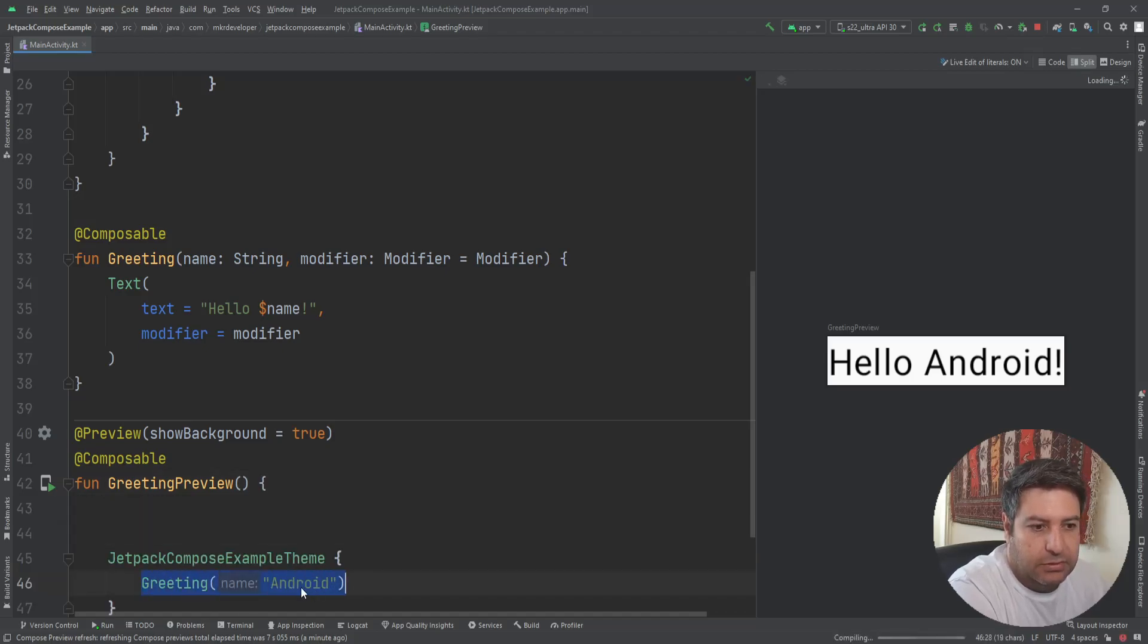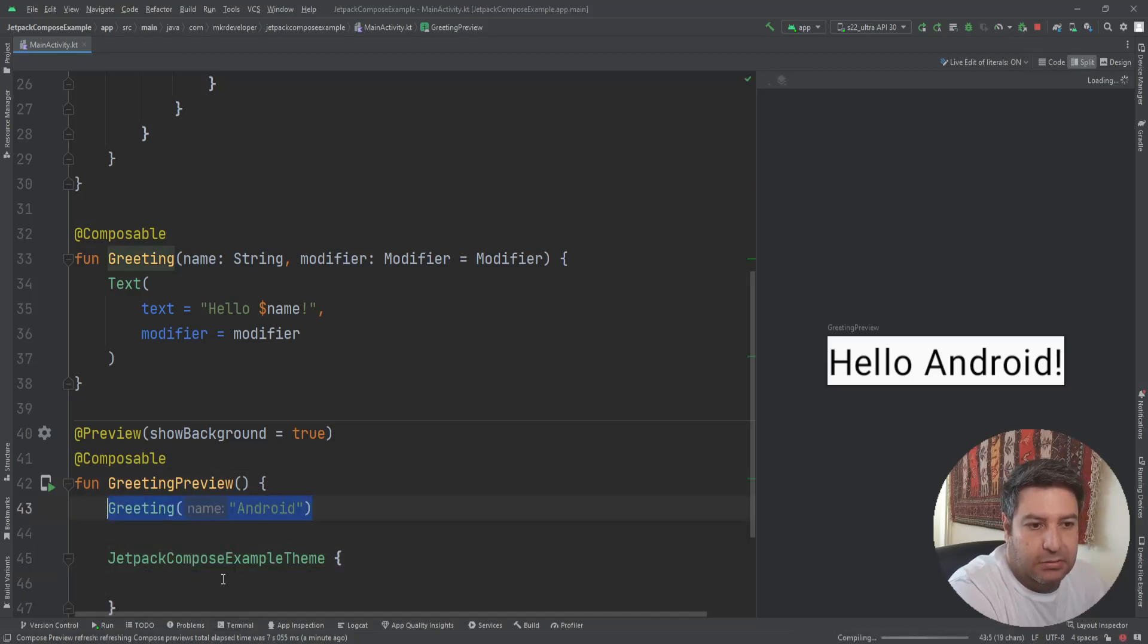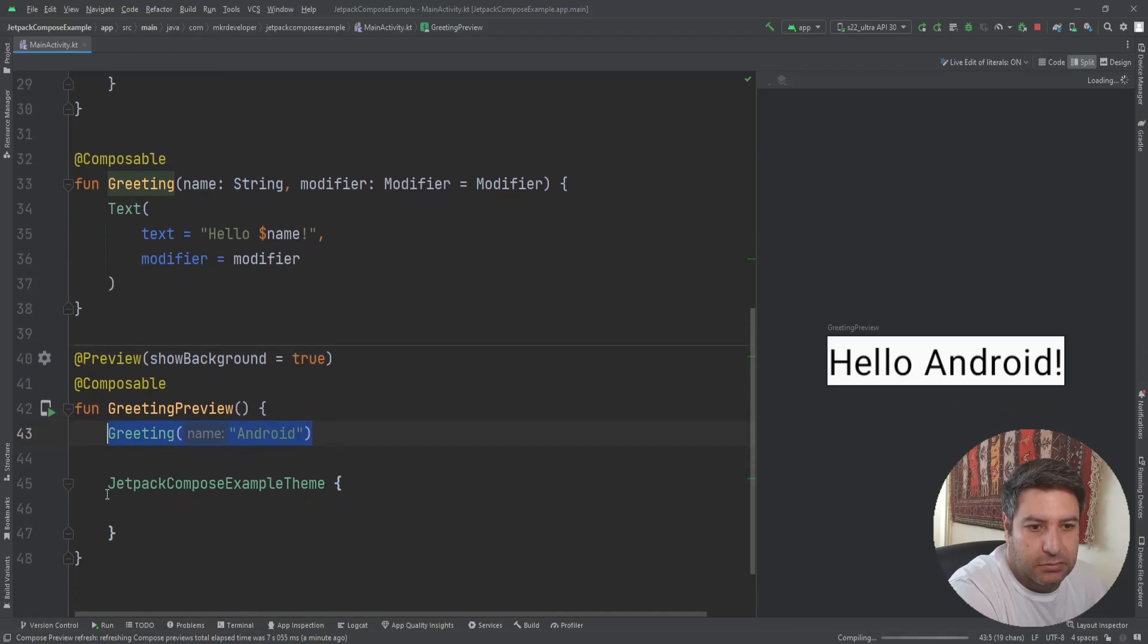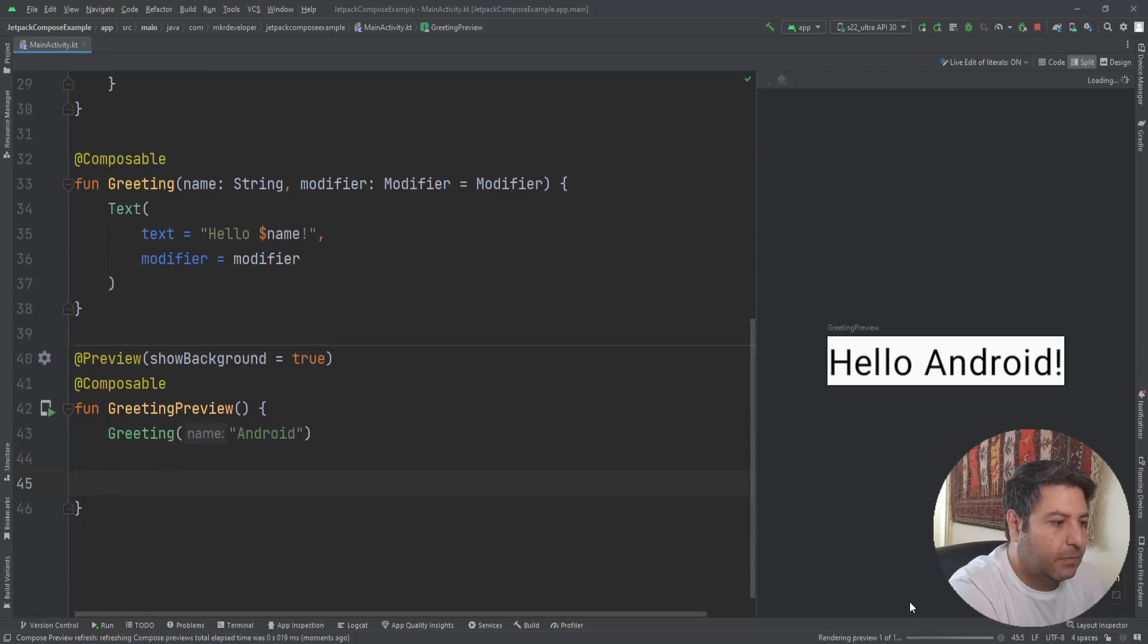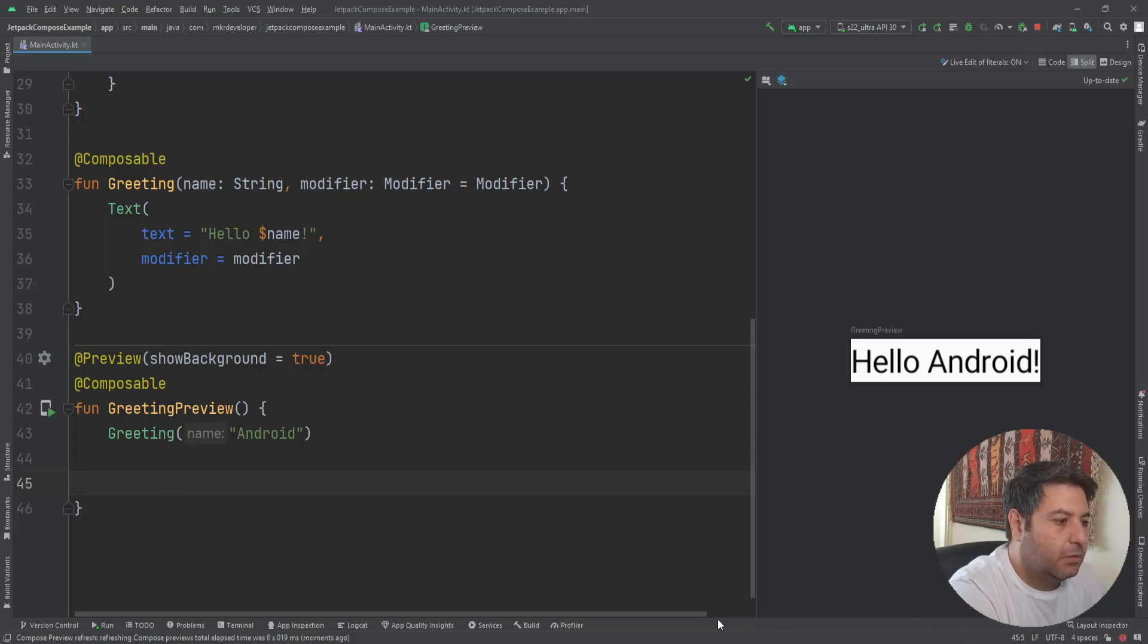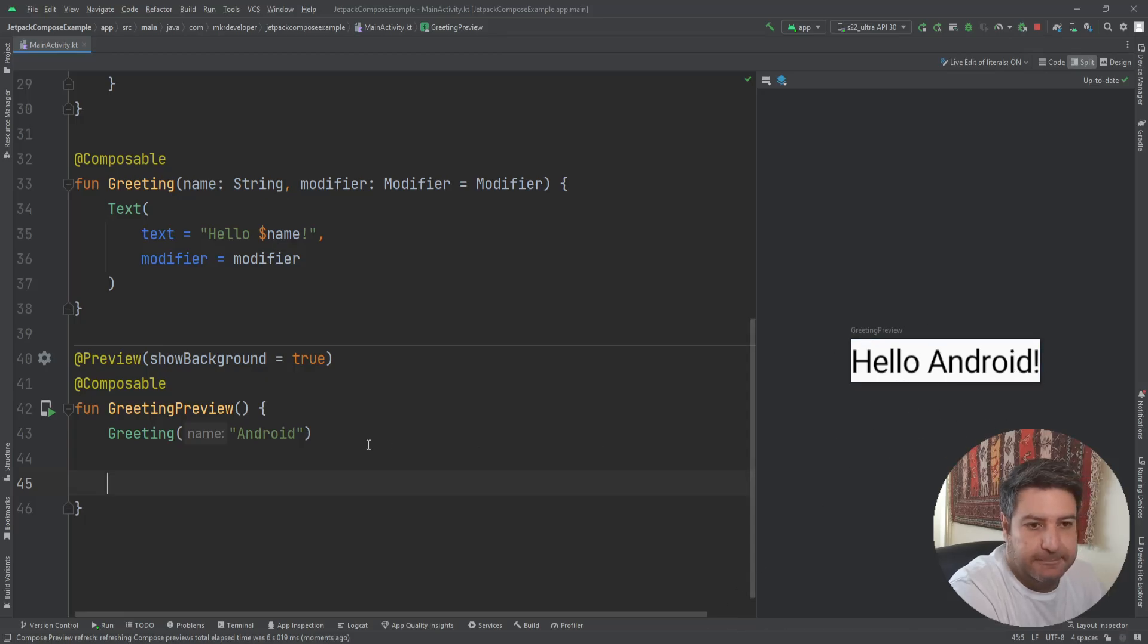It can be passed here also and we can delete this and it works. So let me wait. Okay, preview is done and you see it's unchanged.